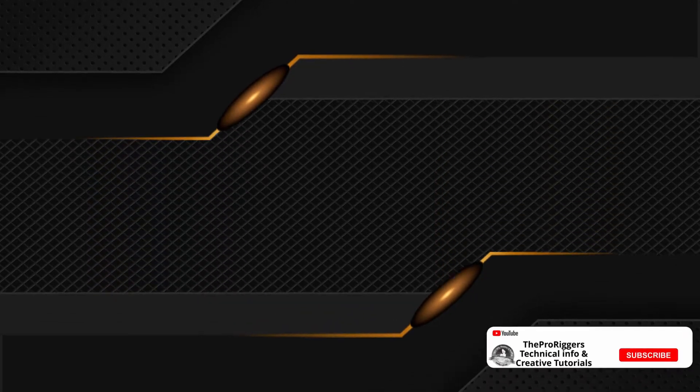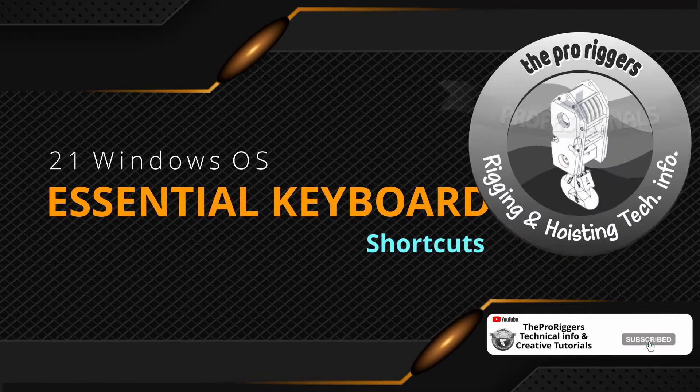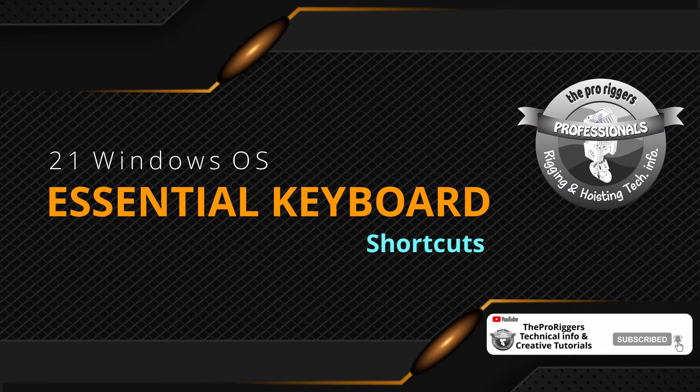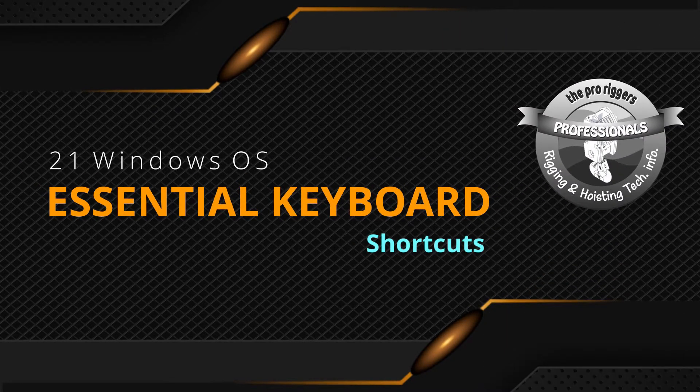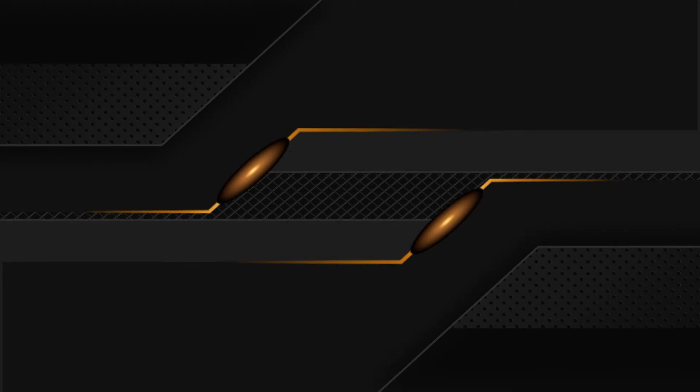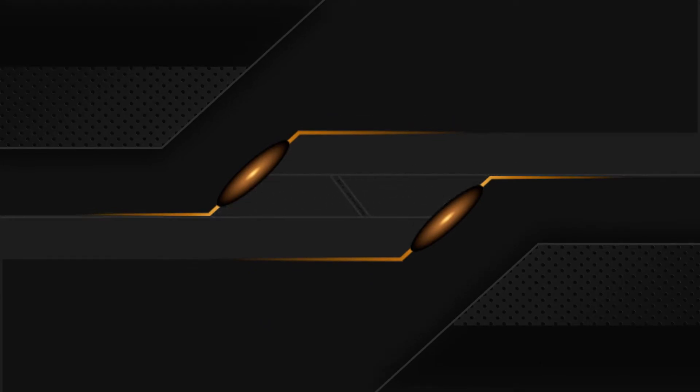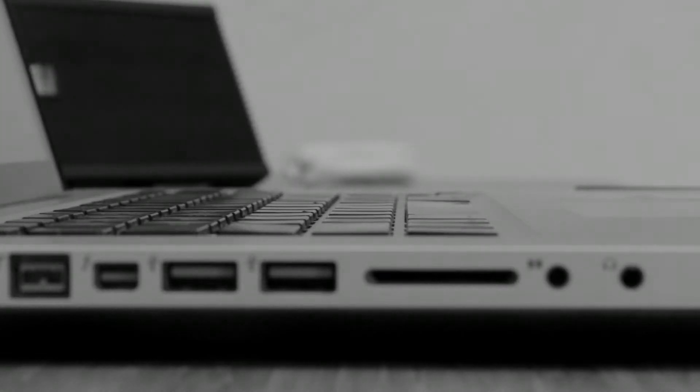In this video, I am going to show you 21 Essential Windows Keyboard Shortcuts or Shortcut Keys inside of Windows Operating System, so that you can use these commands to improve or enhance your creative skills and become a professional user.